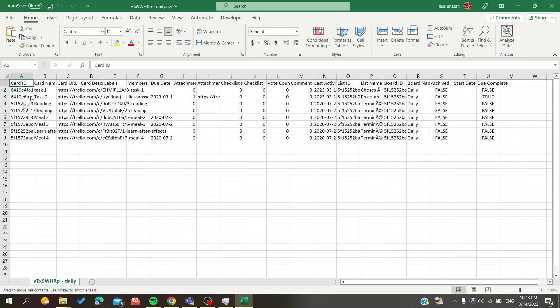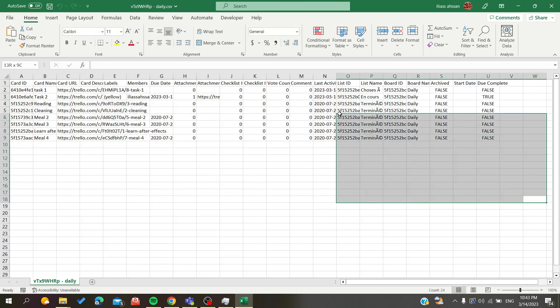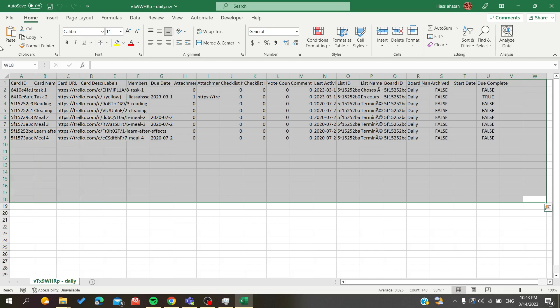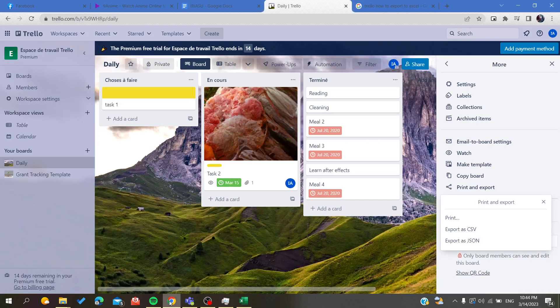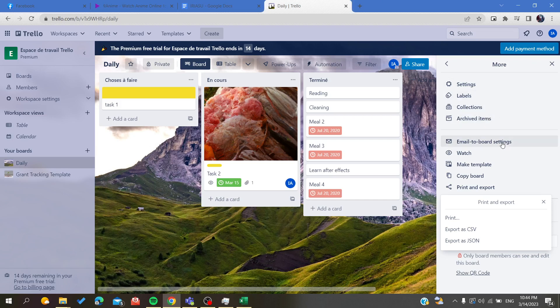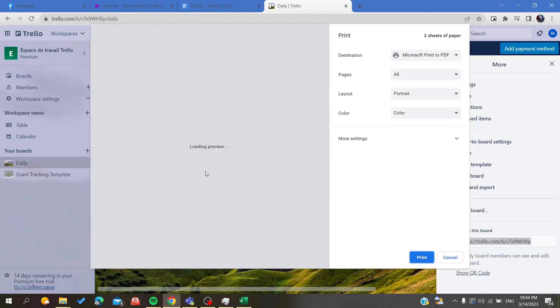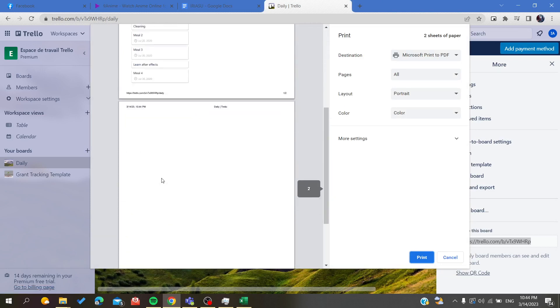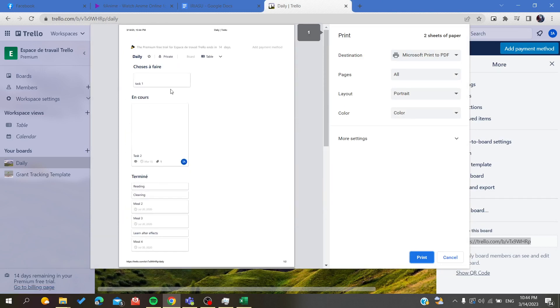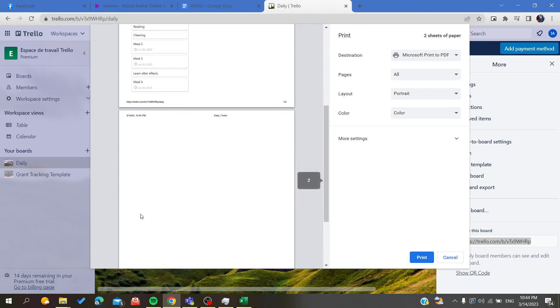As you can see, this is our CSV file or CSV board. Otherwise, you can just go here and search for Print and Exports, and you can print your options. If you want them as pictures, you can save them as a PDF if you want.